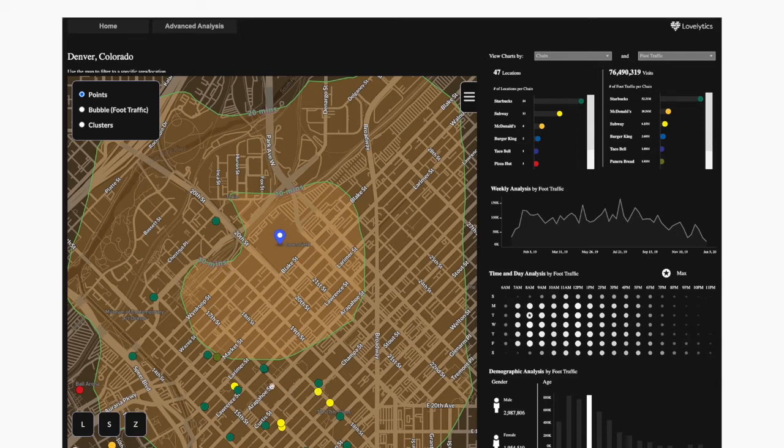Alternatively, if we were to place it over here, we can quickly see that there are a lot of competitors there, and maybe that's not the best location to place it.